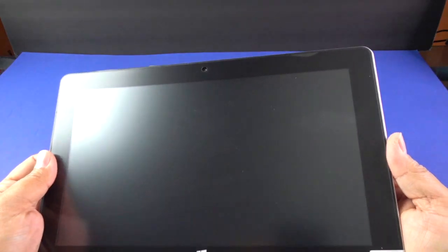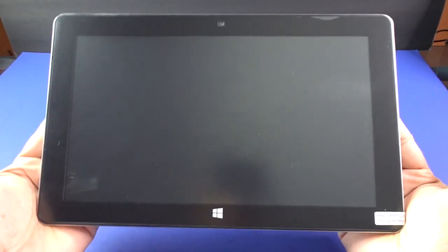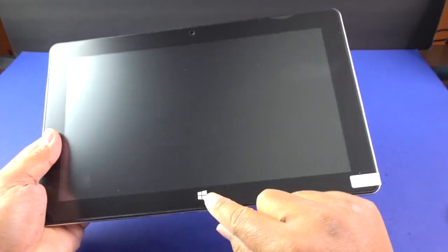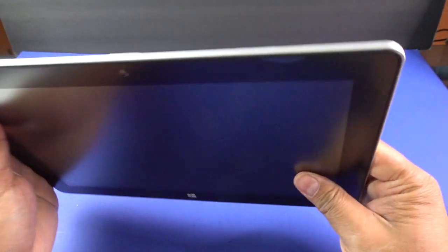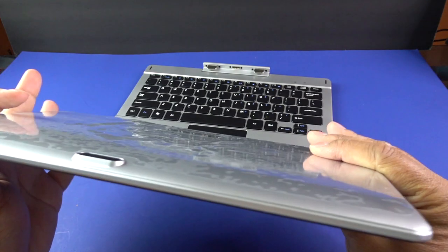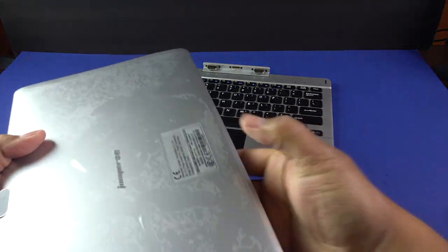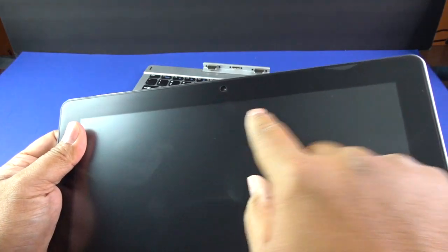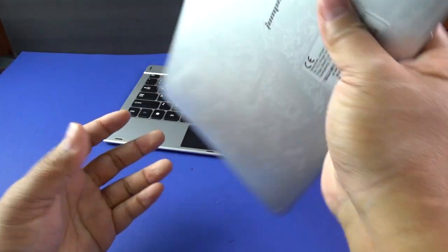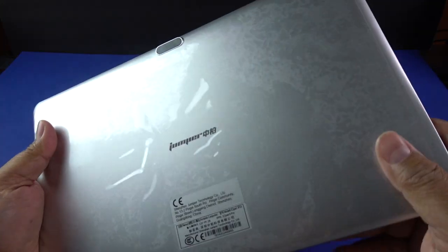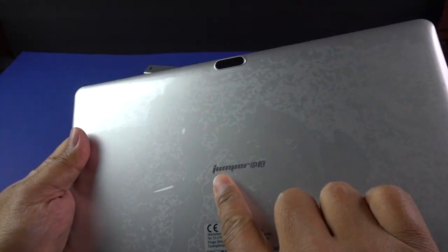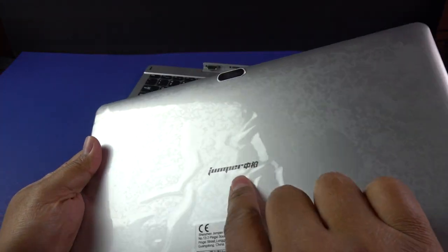All right, here's the tablet. It's got the Windows logo on the front right here as you can see. It has a two megapixel front-facing camera if you want to do web conferencing. It says Jumper on the back right here.